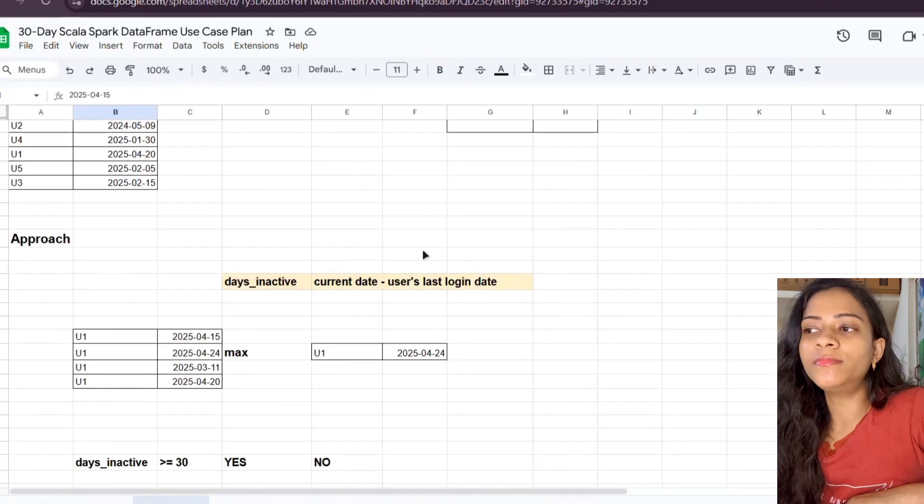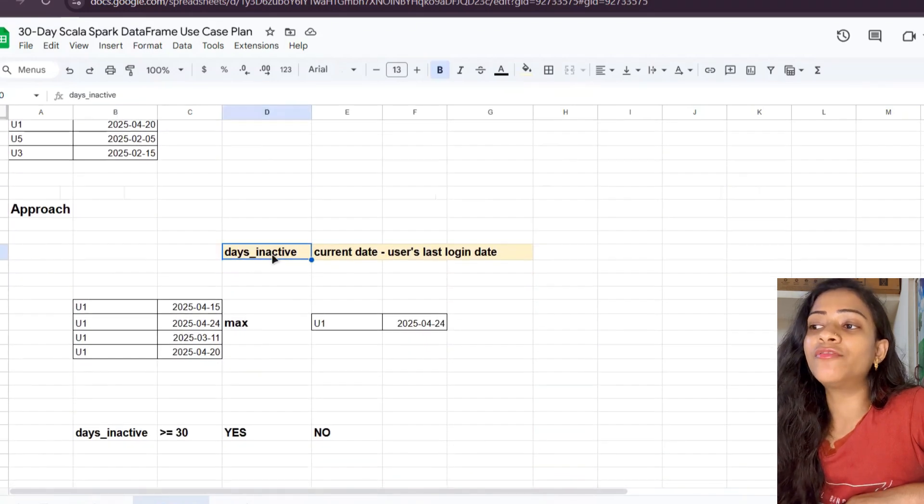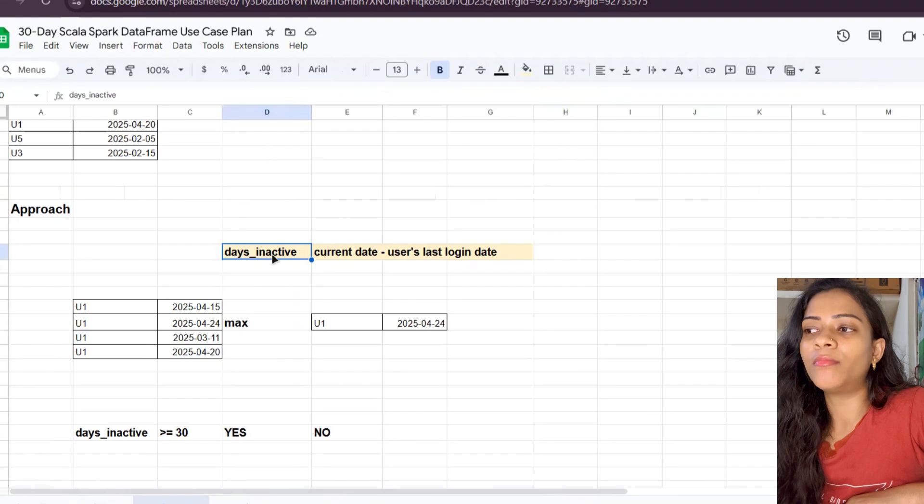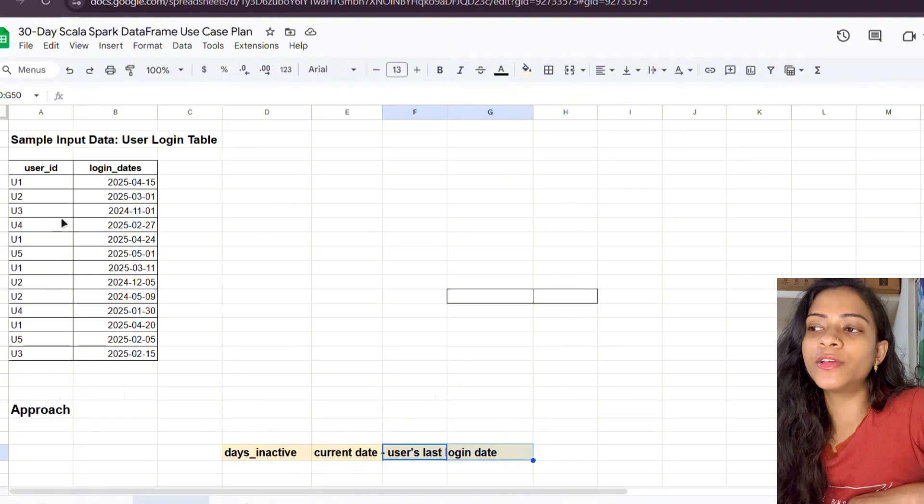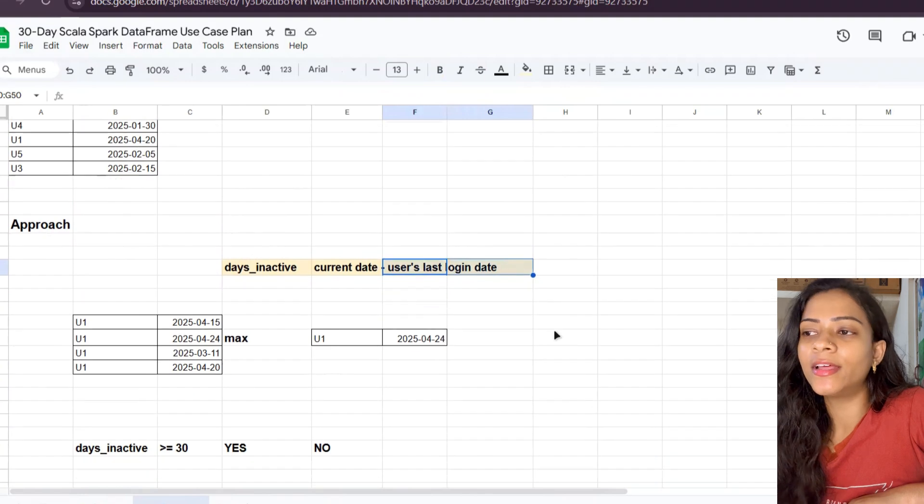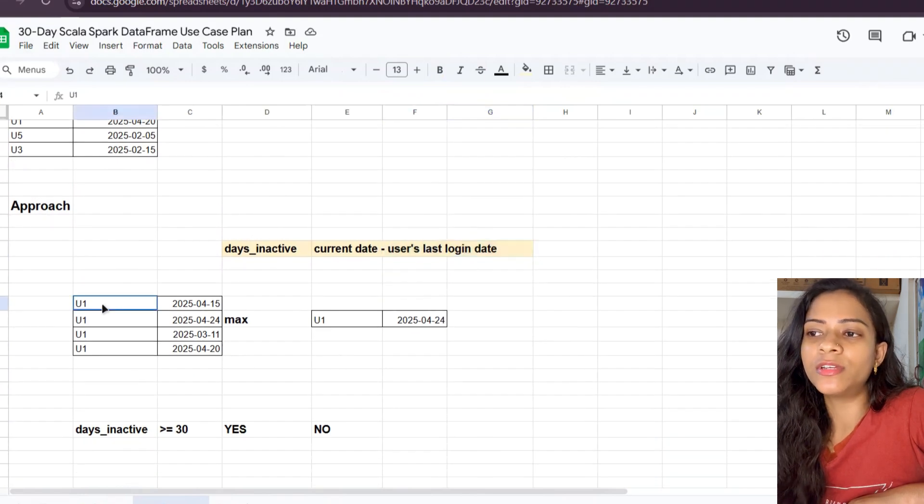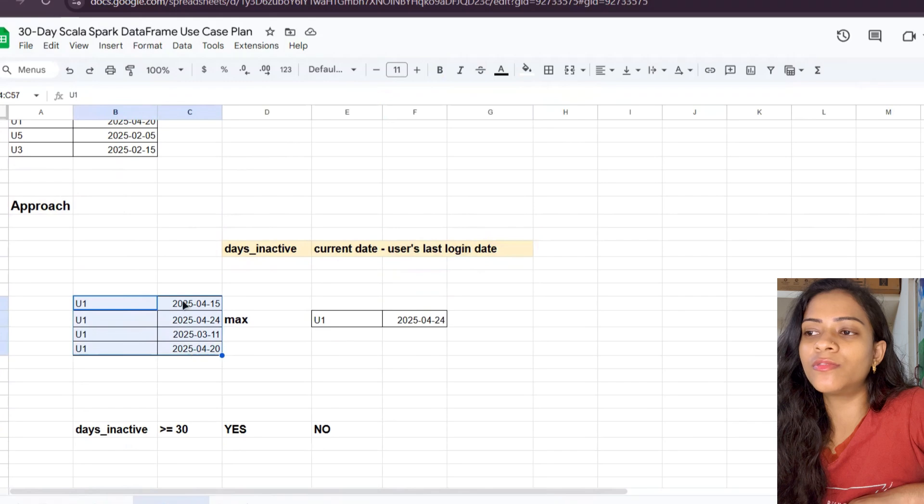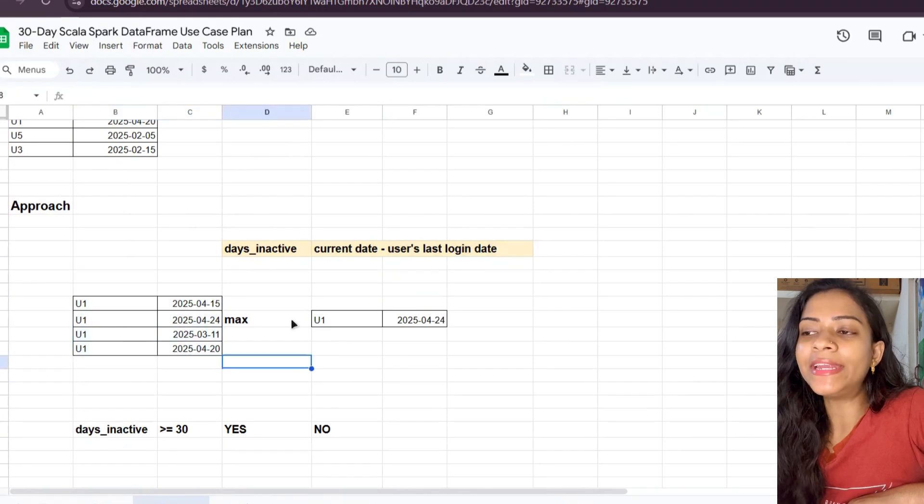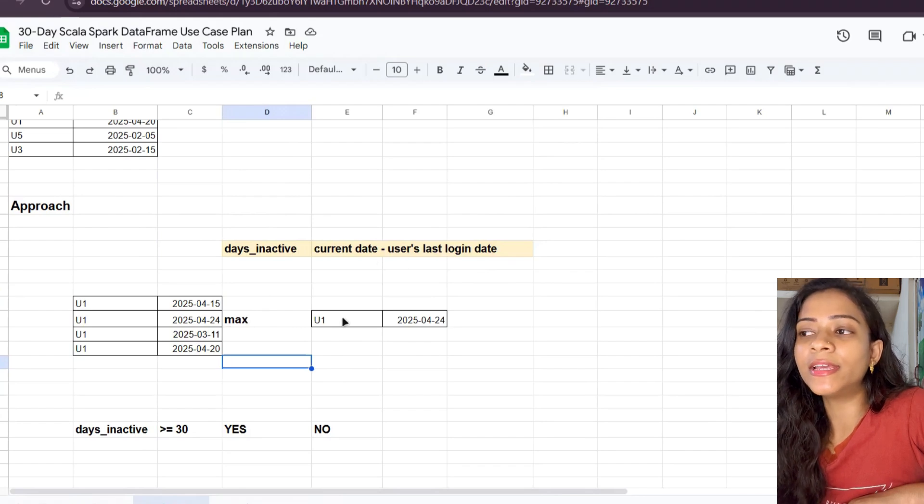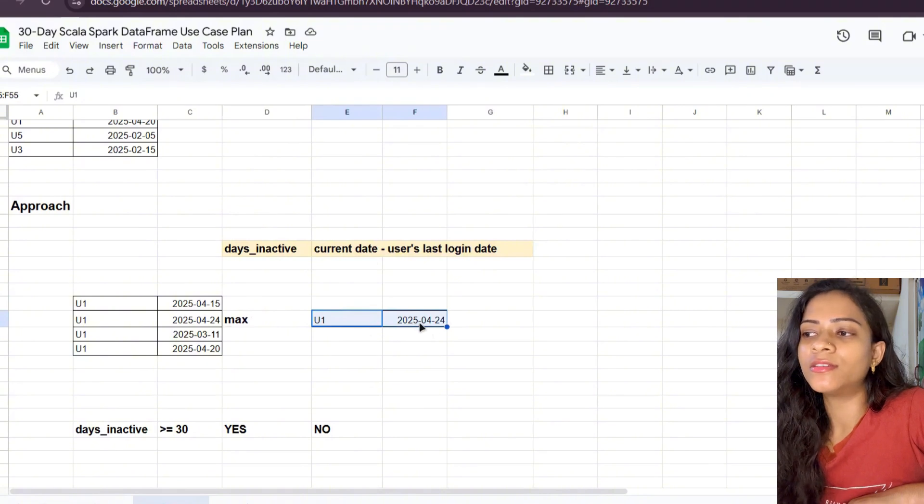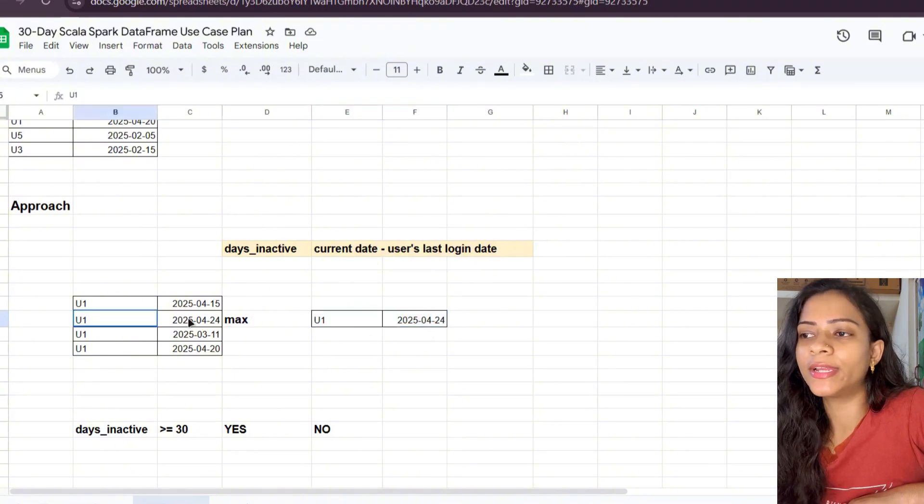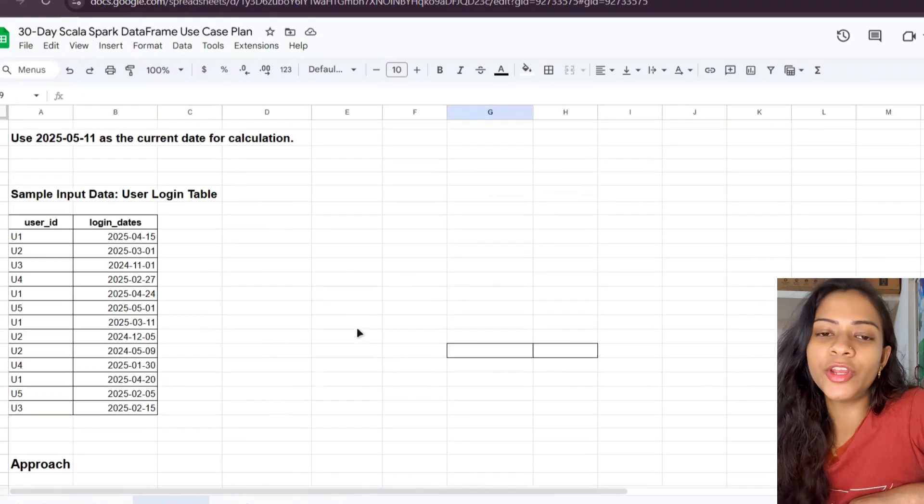Let's see how to approach this problem. If we subtract current date minus user's last login date, we'll get the total number of days the user was inactive. To find the user's last login date, let's take any one user, for example user 1. If we take the max of user 1's logged-in dates, we will get the user's last login date. This is user 1's last login date, which is 2025-04-24.